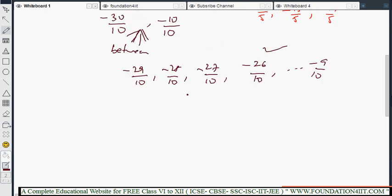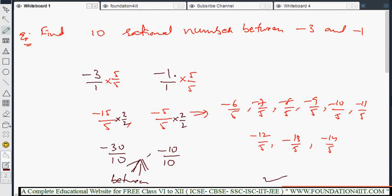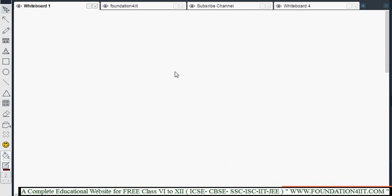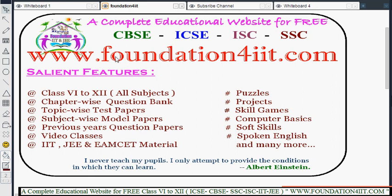So these are the properties of finding rational numbers between two given rational numbers. I hope you understood well this topic. If you require the material, you can go to this website. In this website, ICSC syllabus Class 8 information is there, and subject-wise, topic-wise, every chapter — there are model papers, question banks, and test papers available on this website.